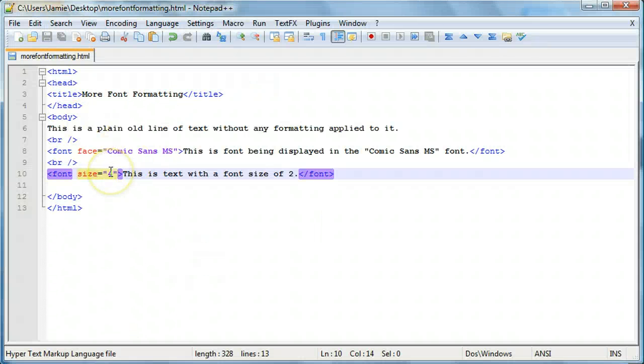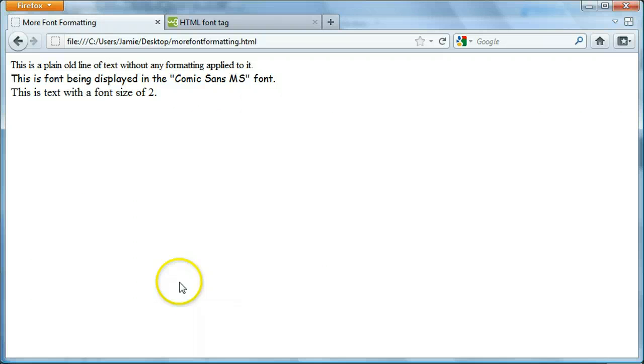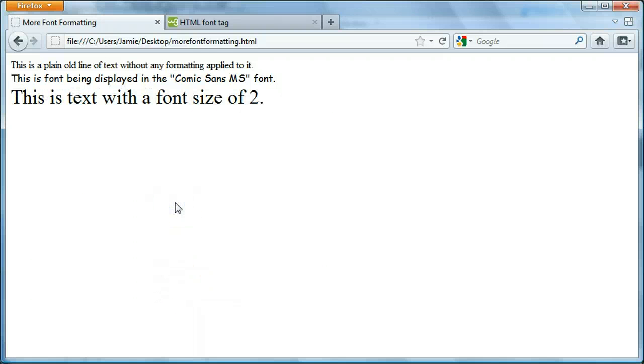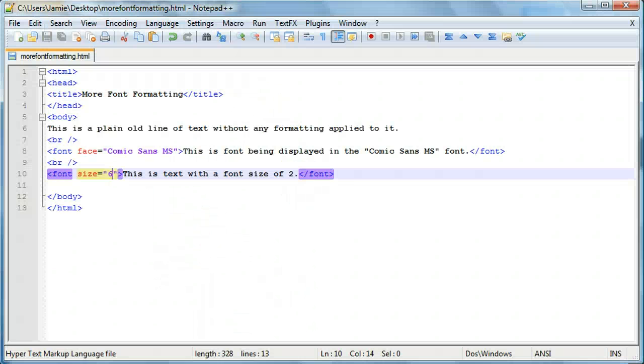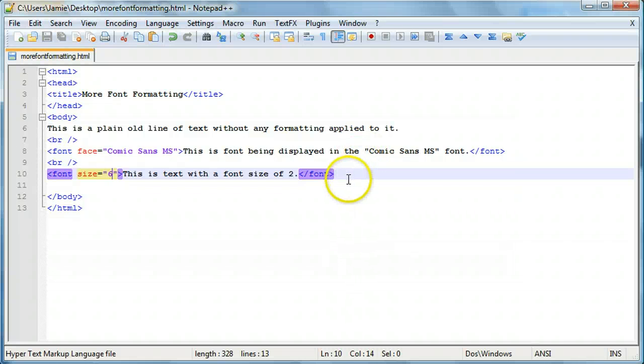So, let's see, we want to say font size 6. Refresh. And it just gets really big. So, you can play around with that. Try different numbers, whatever. Let's say we want to just go 10. Let's just show you how big stuff can get.